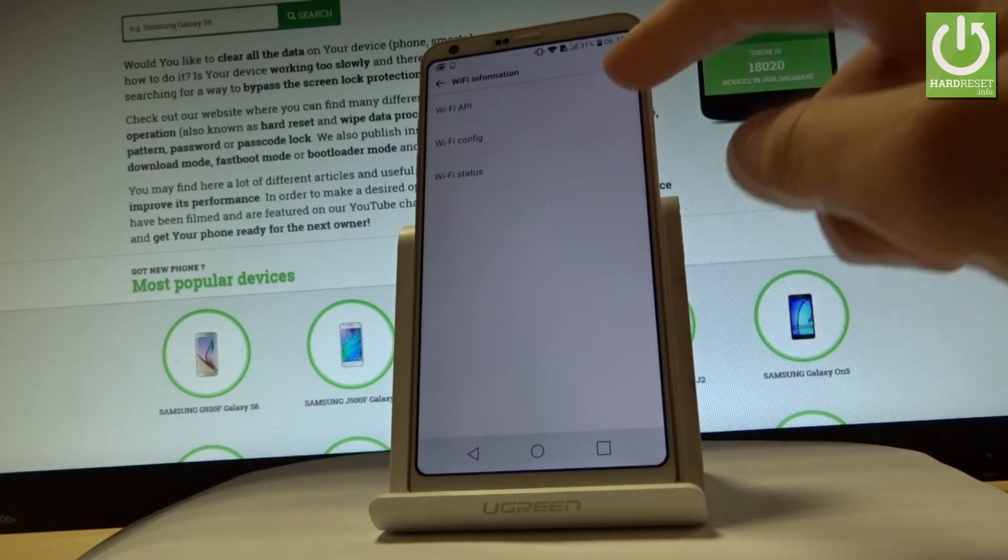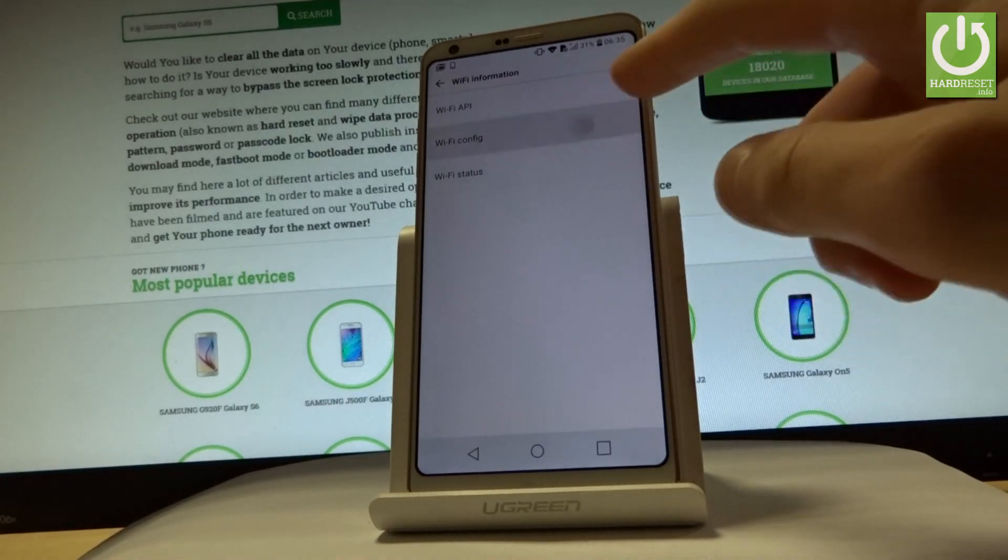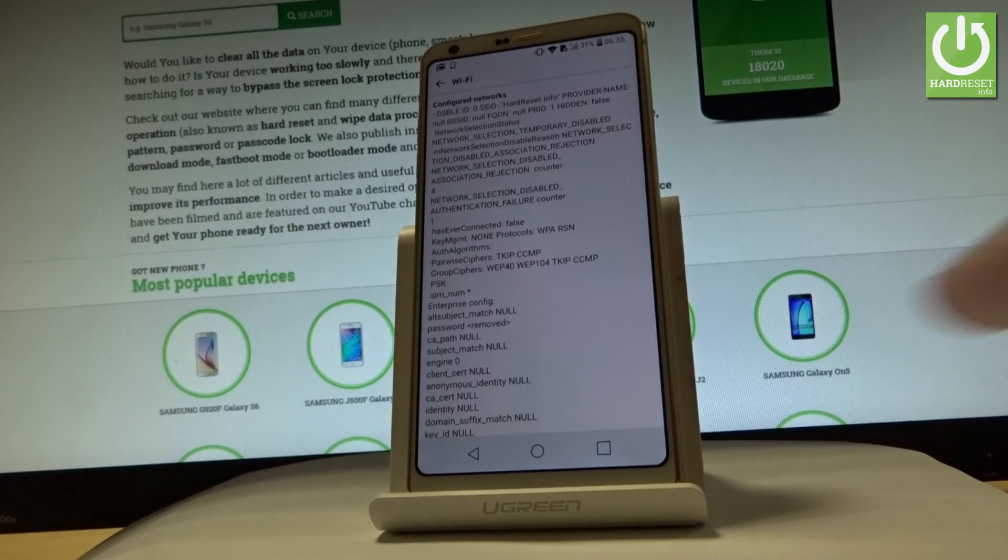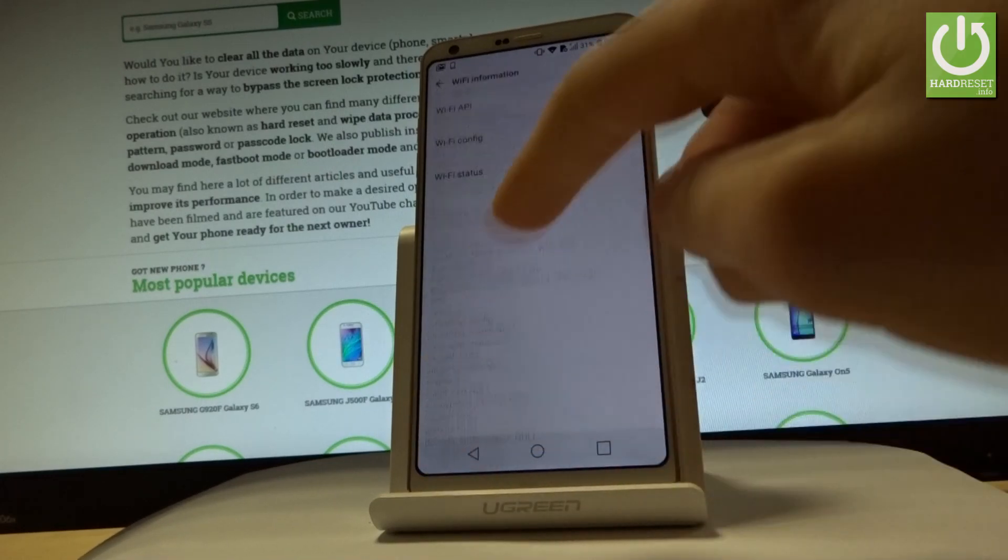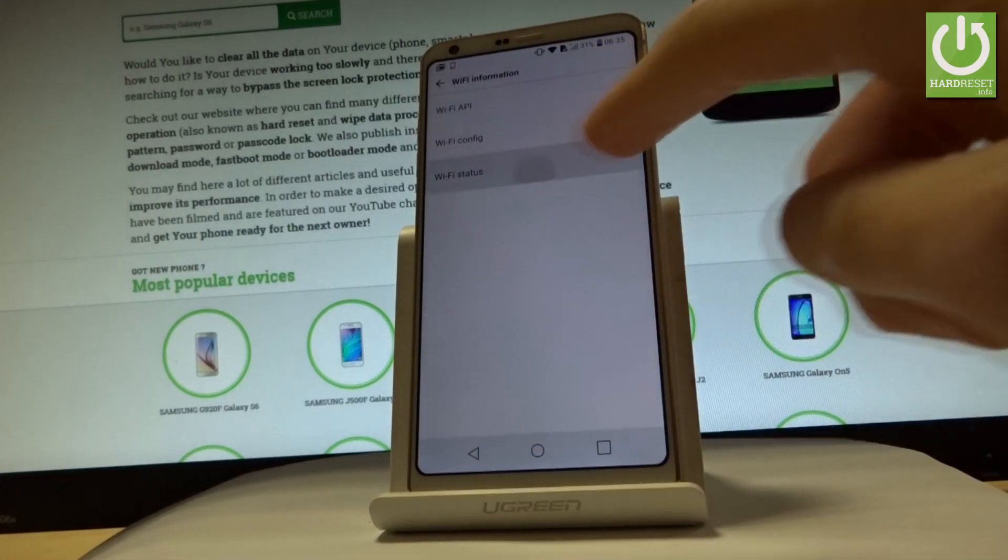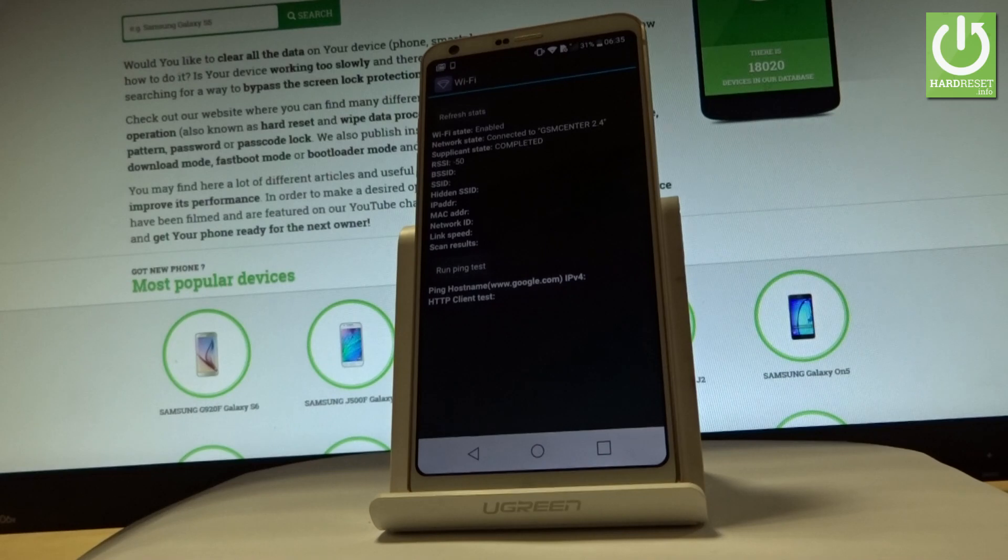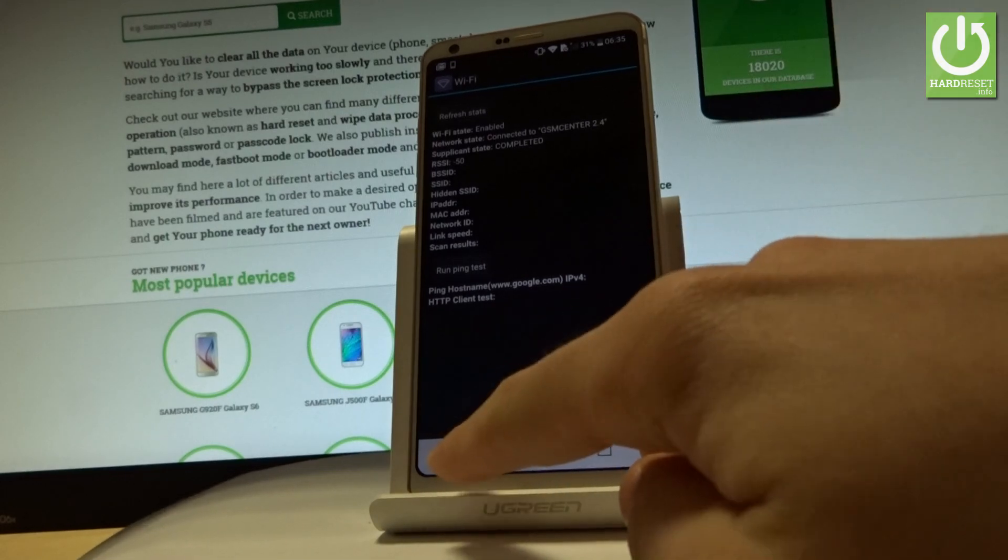You can also choose Wi-Fi config where you get all specifications about your configured networks. Let's go back and choose Wi-Fi status. Here you have stats about your Wi-Fi. You can run a ping test or refresh all stats.